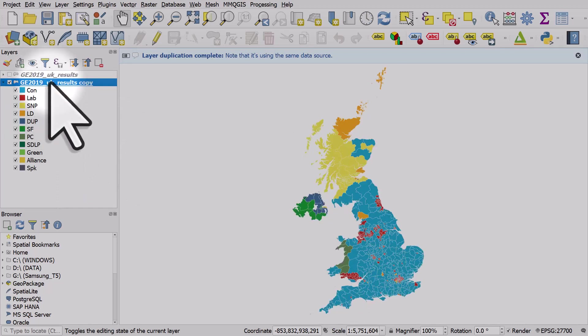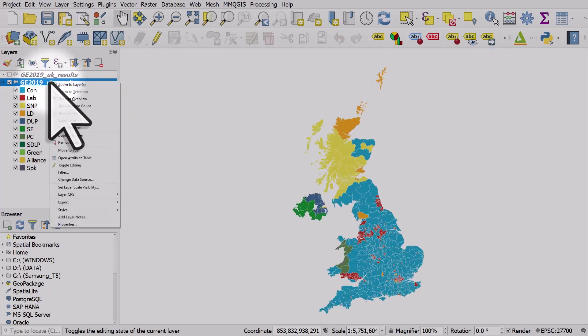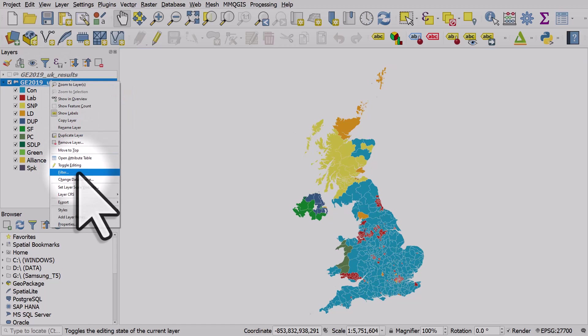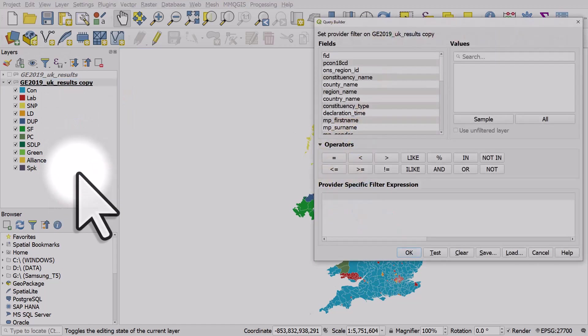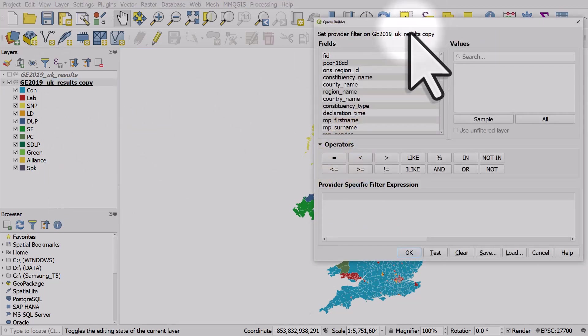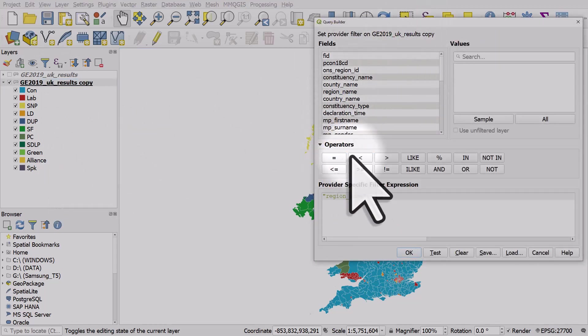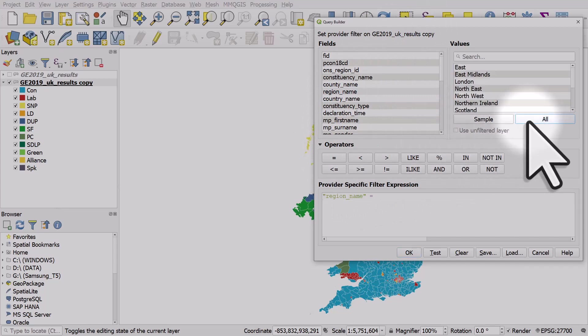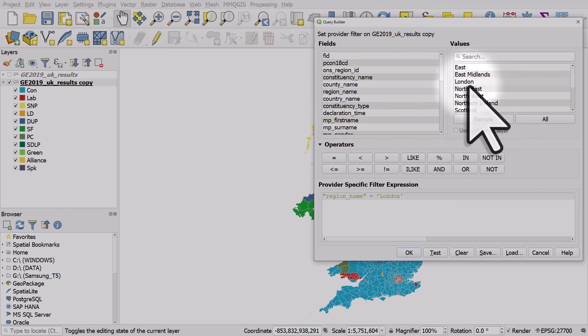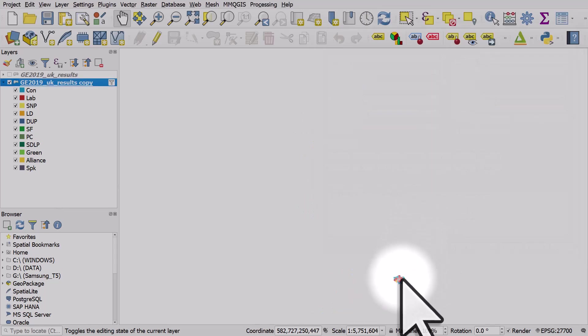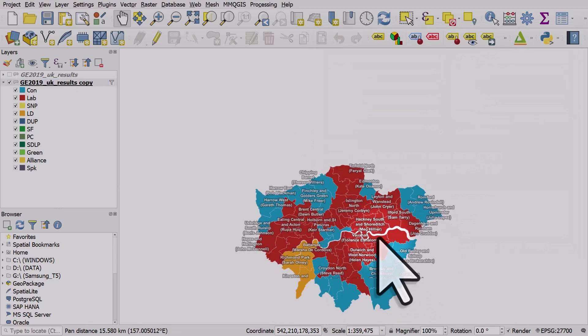I'll right-click it and go to Filter. The filter I'm going to use is region name equals... I'll click London, so I'm only going to show London here. London only is selected and my labels come on because I set them to come on when I zoom in.